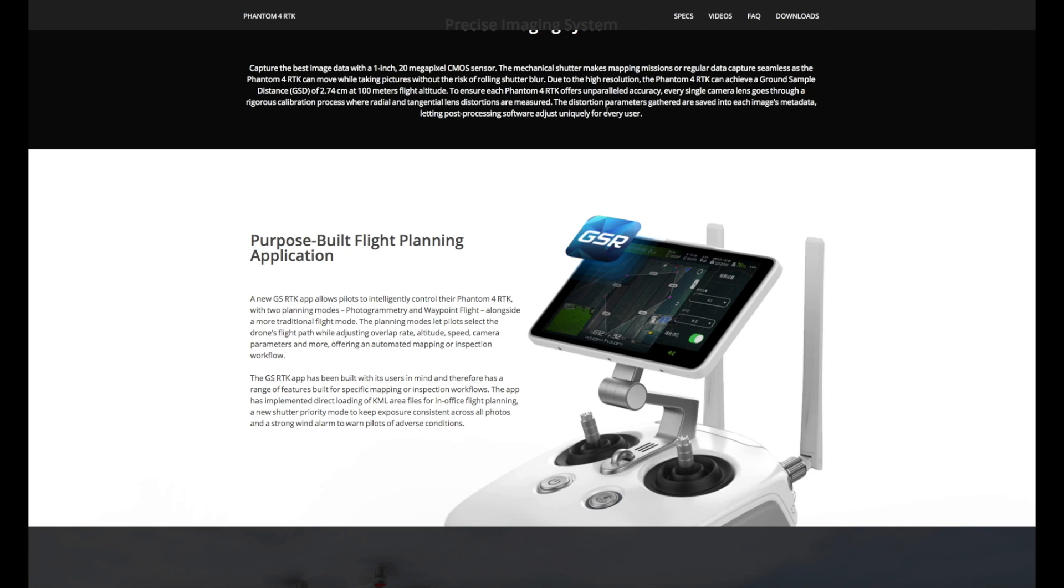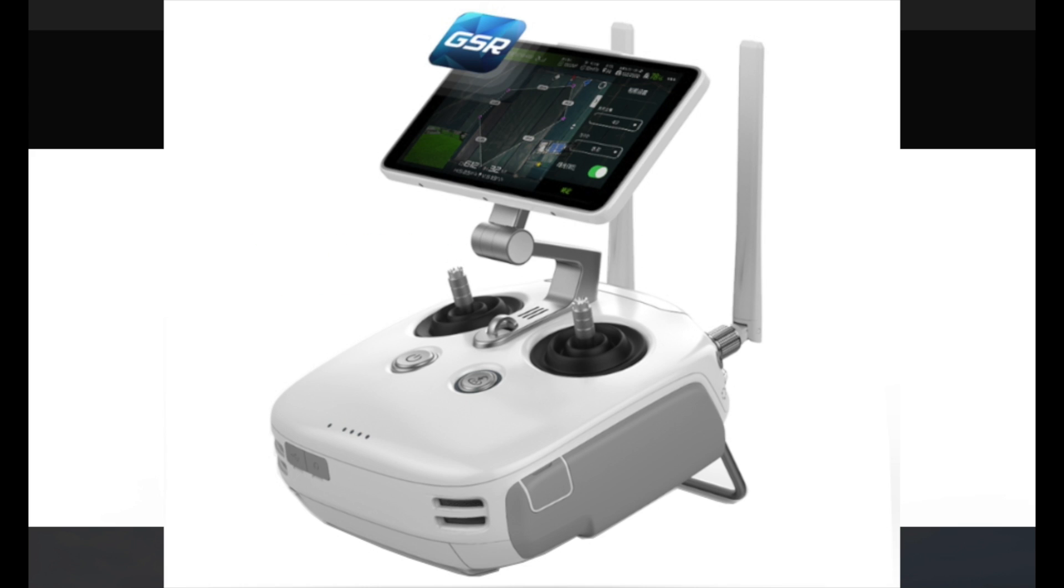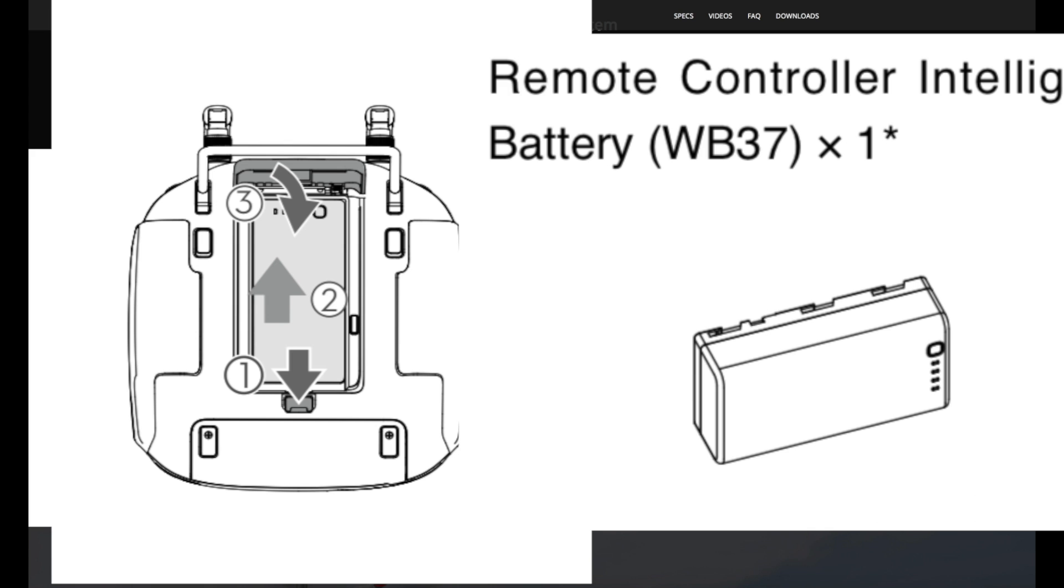While it may look very familiar to the Plus Series remote, it is actually very different. The first thing to note is that it has an external battery. It doesn't use the internal battery like we've seen before. It does the same as the Sindense remote controller and has the external battery as used on the Sindense and the Crystal Sky.